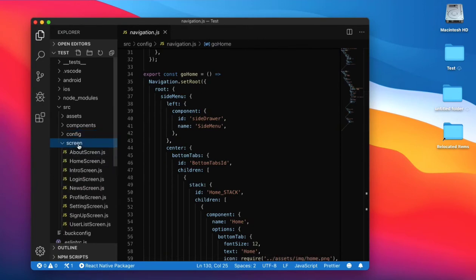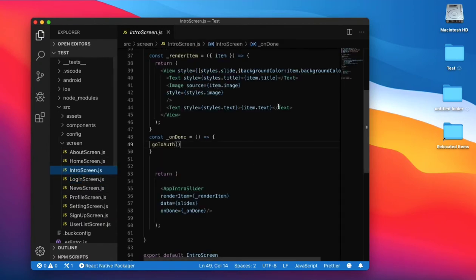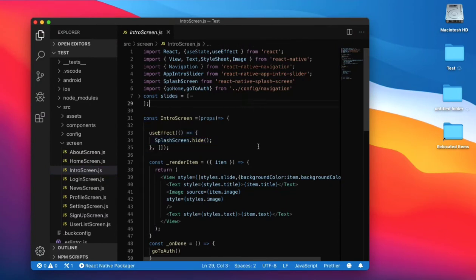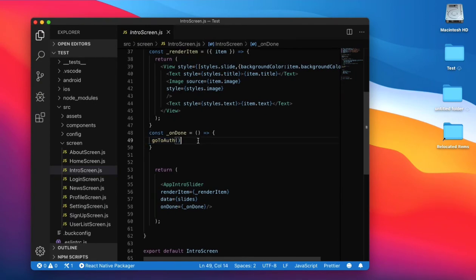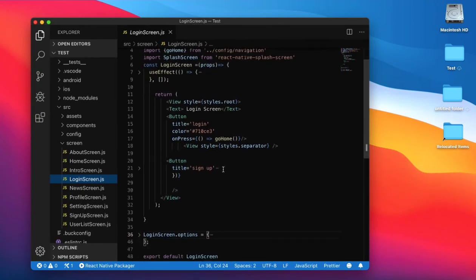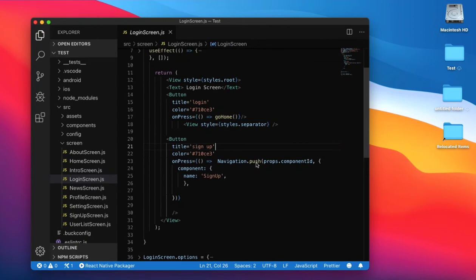Go to the app intro screen. First, hide the splash screen inside the useEffect function. When you click on the done button, this will navigate by calling go to auth, which goes to the login screen.